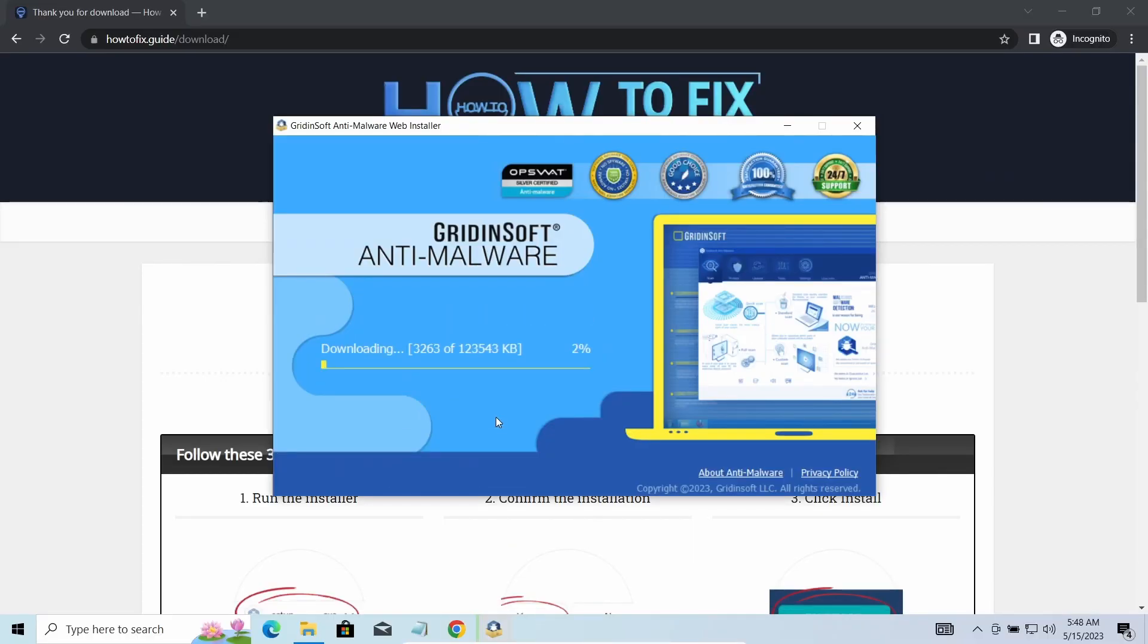Let's download, install and run it. And meanwhile, I will tell you a bit more about the threats related to BTRZ ransomware.